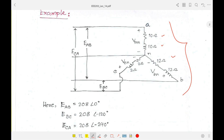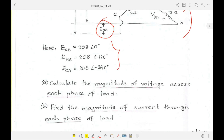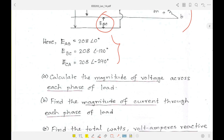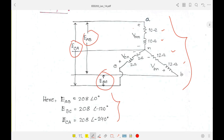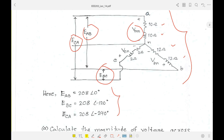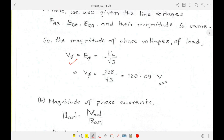The line voltages E_AB, E_CA, E_BC are given. Question (a) asks to calculate the magnitude of the voltage across each phase of the load — that is V_AN. In a Y-connection, the phase voltage equals the line voltage divided by √3.